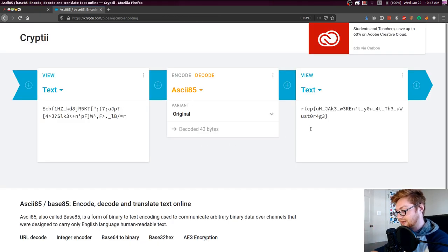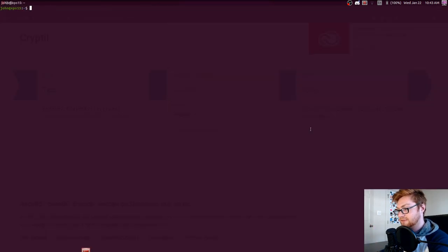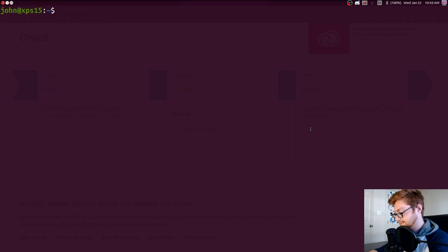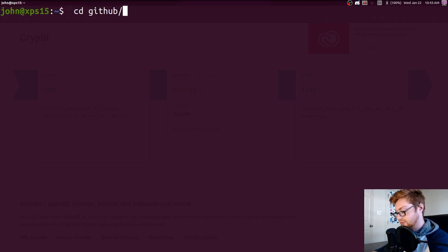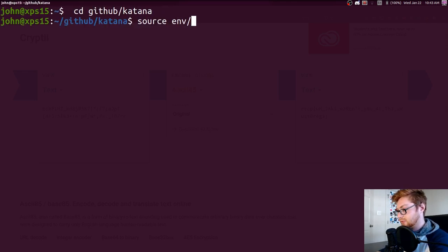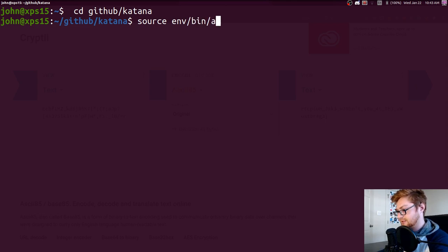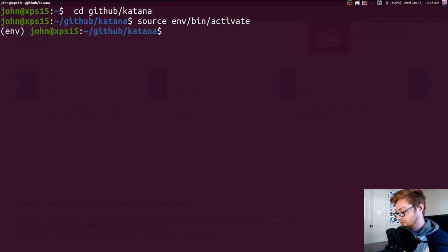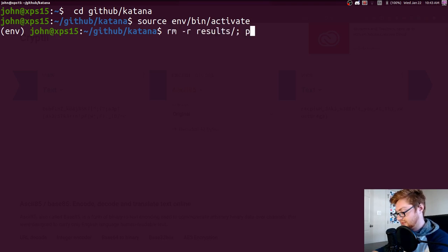This is something that Katana can solve. If you are tinkering with that, I will move into my Katana directory. I will go ahead and source bin activate. Activate my virtual environment.